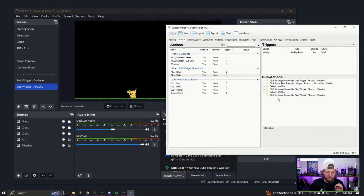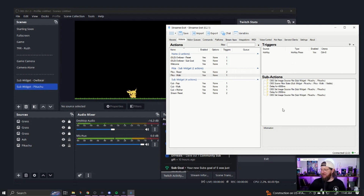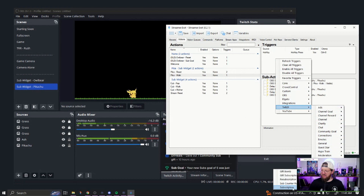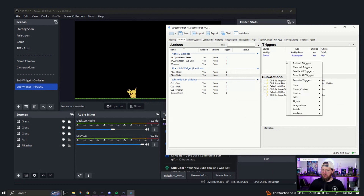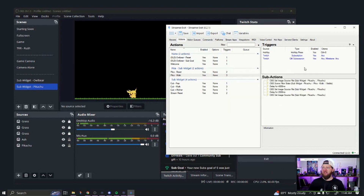Now that those are set up — which is so much simpler than before — we're done with the animation. Now we just have to set up our triggers. We need to make sure we are connected to Twitch. Under Platforms, you can connect directly to your Twitch. Then over here under Triggers, you can right-click, go to Twitch, go down to Subscriptions, and make sure it's set to Subscription — Prime and all tiers — and also set for Gift Subscriptions. So any time someone gifts a subscription or subscribes, it should trigger our animation.